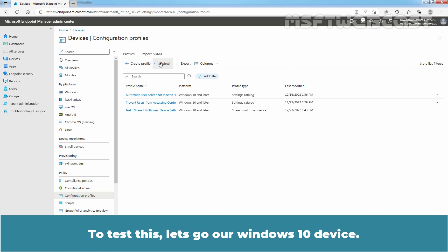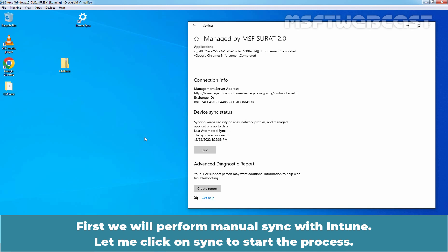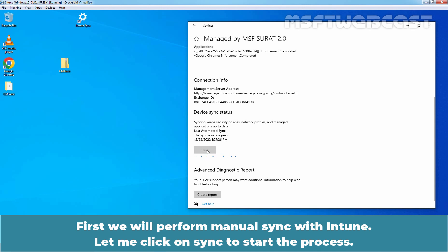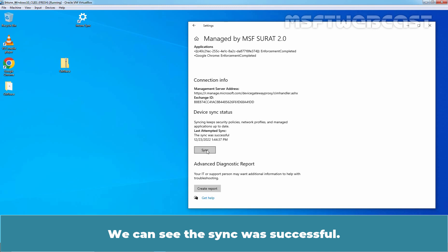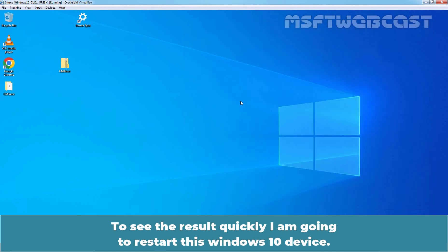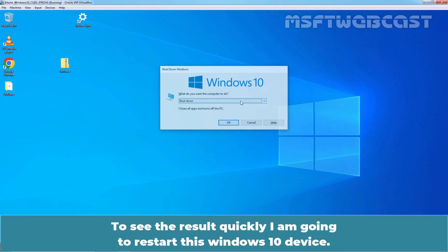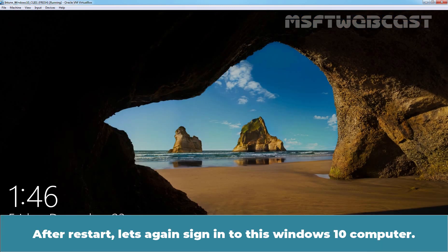To test this, let's go to a Windows 10 device. This Windows 10 device is a member of our test device group named Test Win Client. First, we will perform manual sync with Intune. Let me click on Sync to start the process. We can see the sync was successful. To see the result quickly, I am going to restart this Windows 10 device.